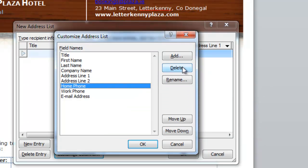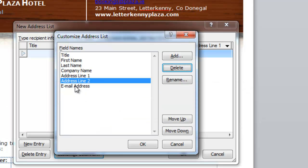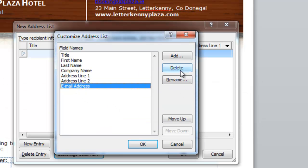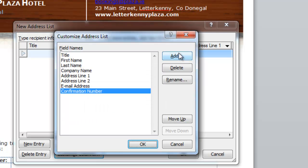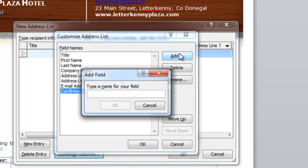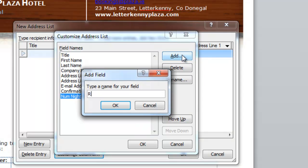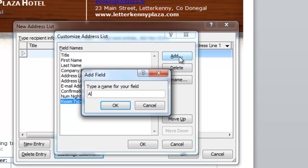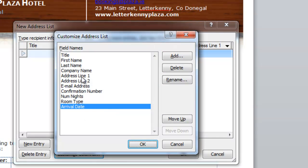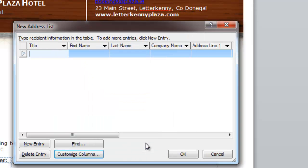Country or region. I'm going to delete that. Home phone number. Don't want that. Work phone number. Don't want that. Email address. I'm going to keep. But I'd like to add some other ones. So I'm just going to click on the Add button. And I'm going to type in confirmation number. And the other thing I'd like is number of nights. I'm just going to type num nights. Room type. And arrival date. Okay. And if I want them in a different order, I can move up or move down depending on. But that order is quite okay for me. I'm going to click on okay there.